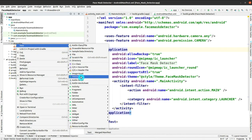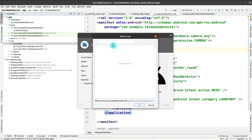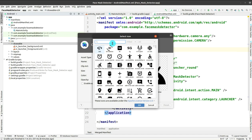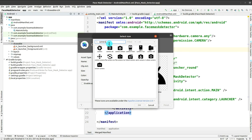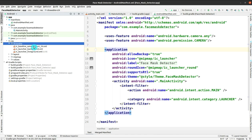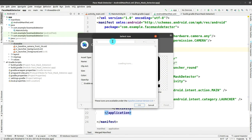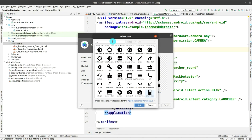Now you have to add some vector assets that will be needed. Click on the clip art — the icons are loading — and we will be searching for two icons for shifting the camera from front to rear. Search for 'camera' and select camera front, then go to new vector asset and search for camera rear. Click OK and finish.